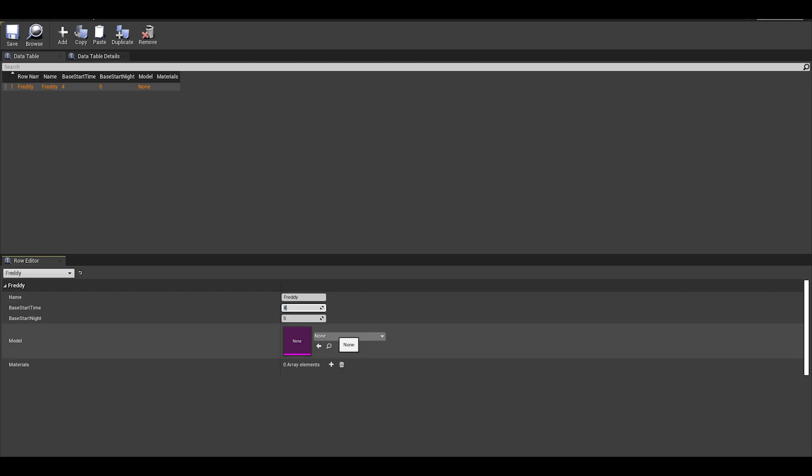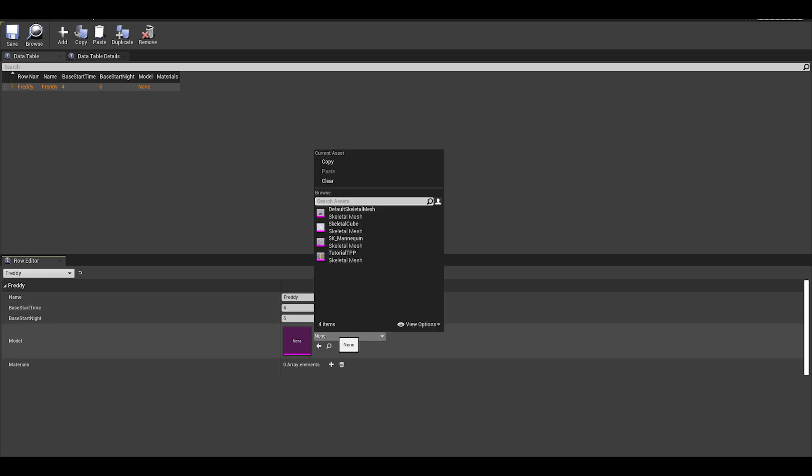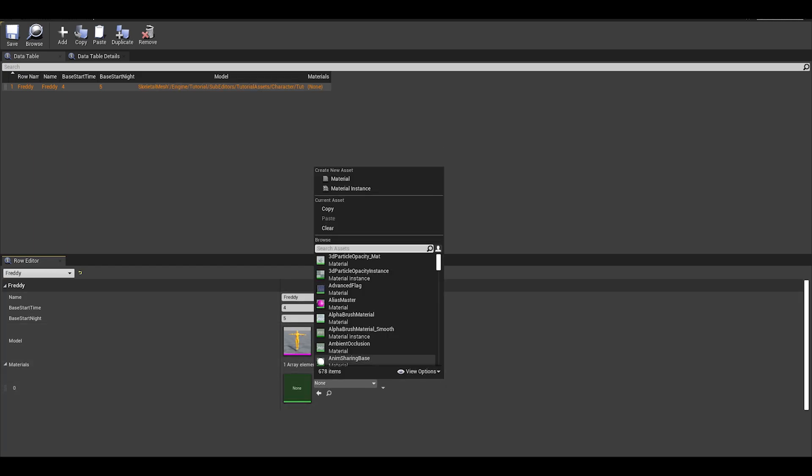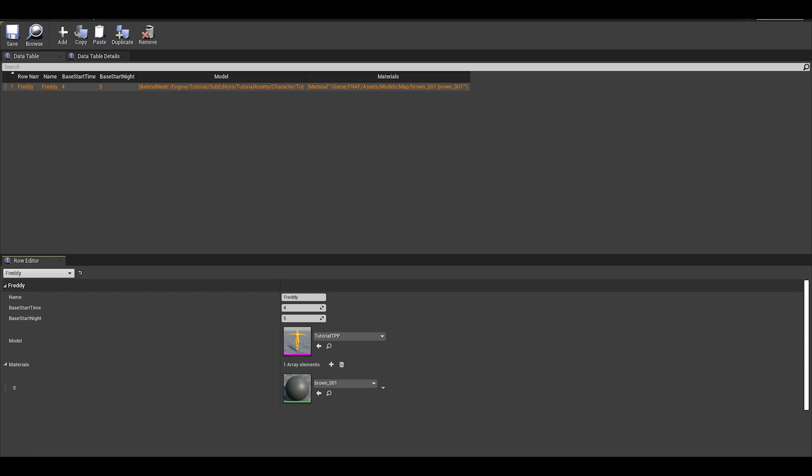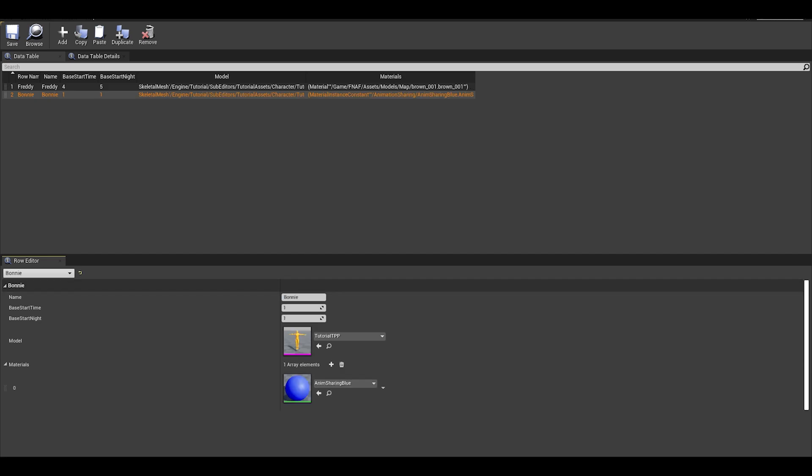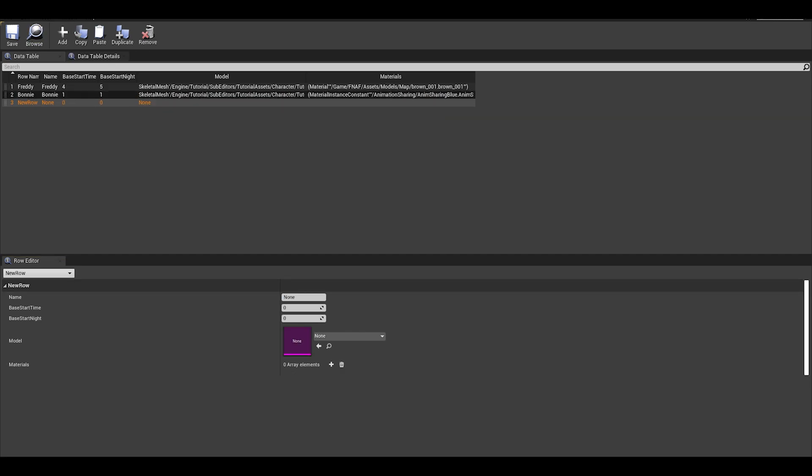I only have one model for now, so I will just use this tutorial TPP, then add the array of materials. For me, I just need one for now. Then you want to add another row to create another animatronic and you do the same thing, just remember to give them a row name as some can forget to add one.